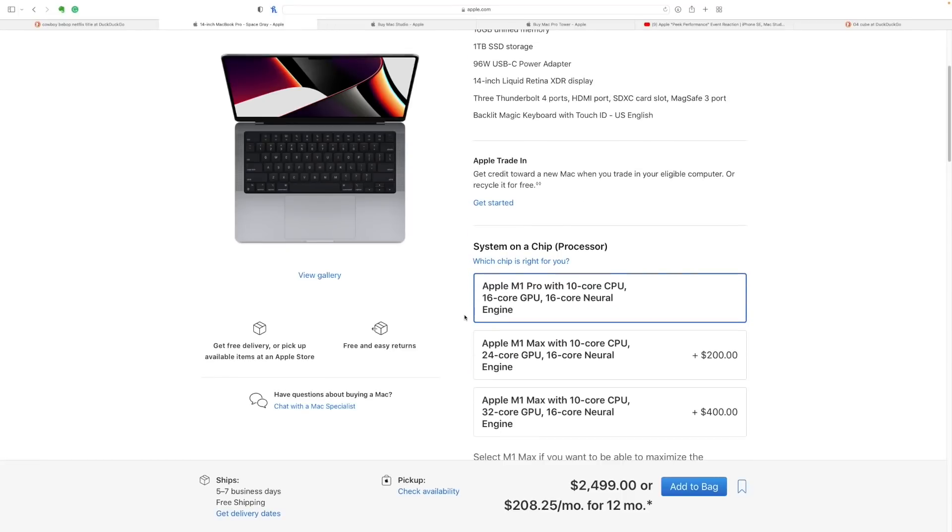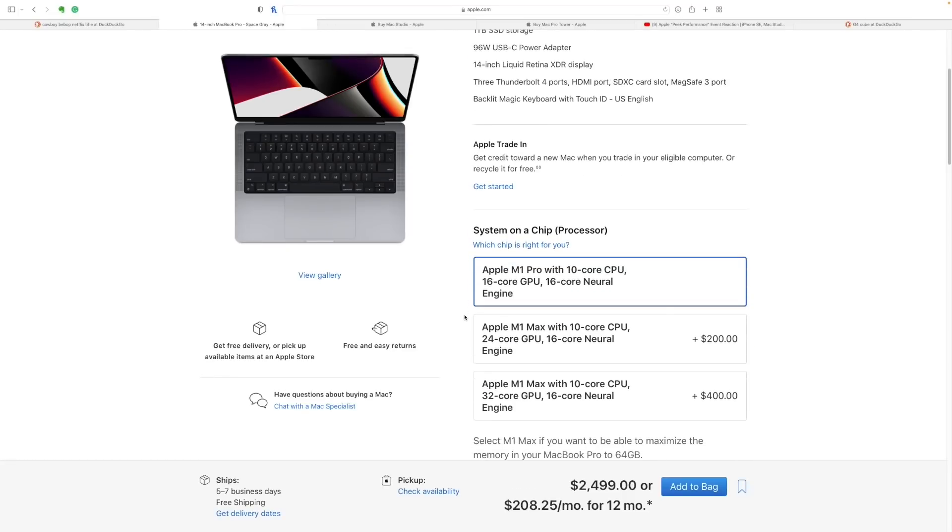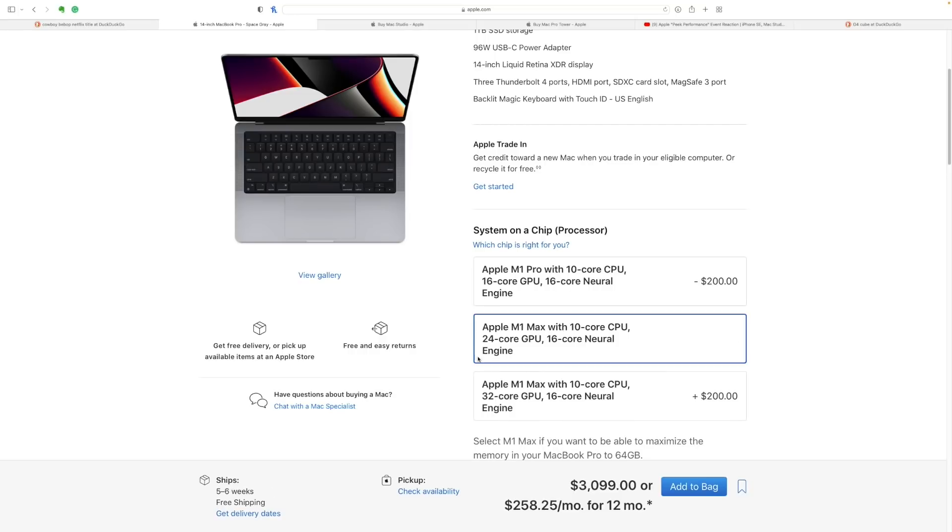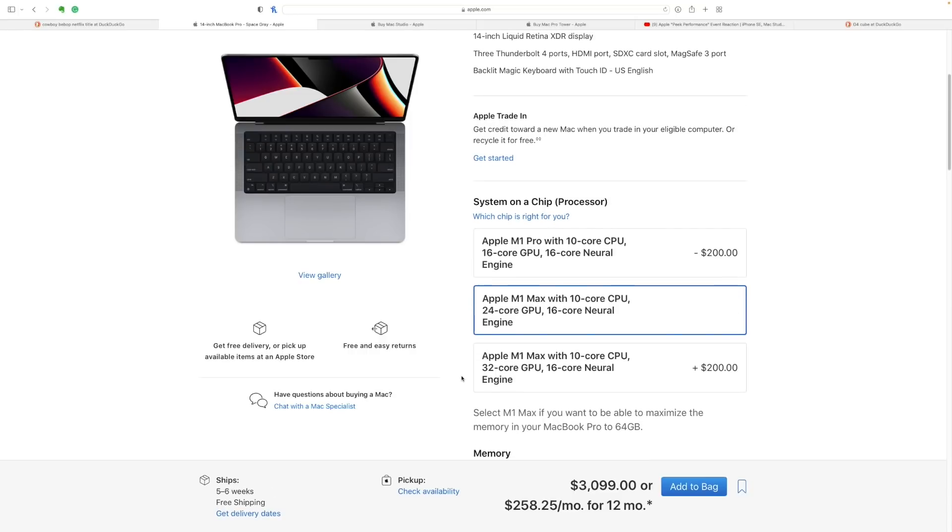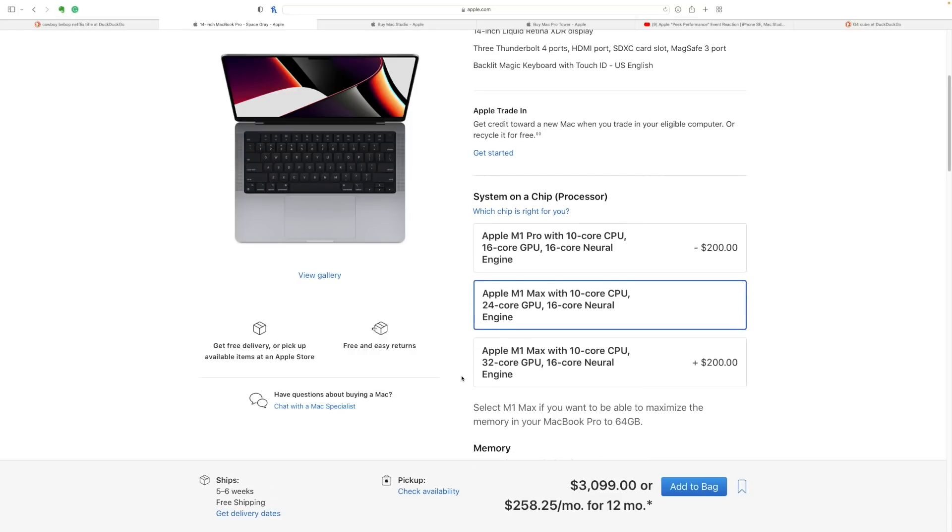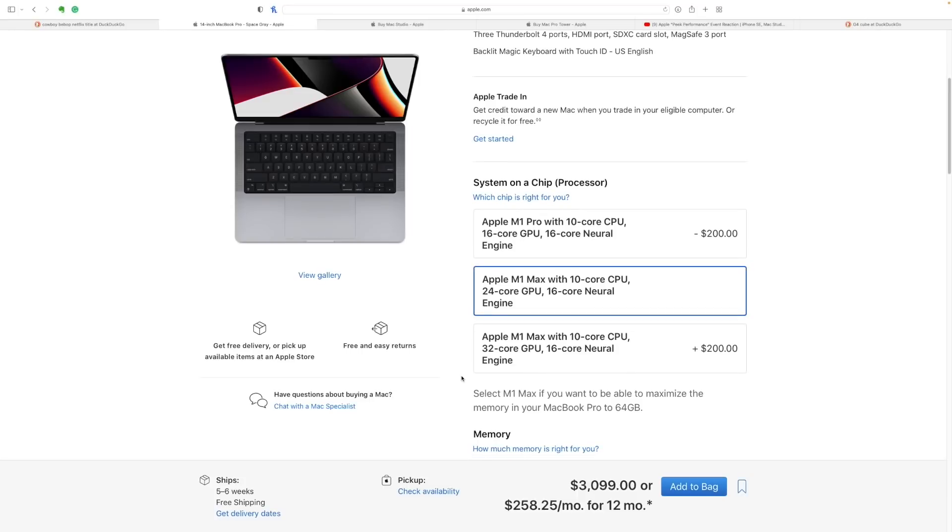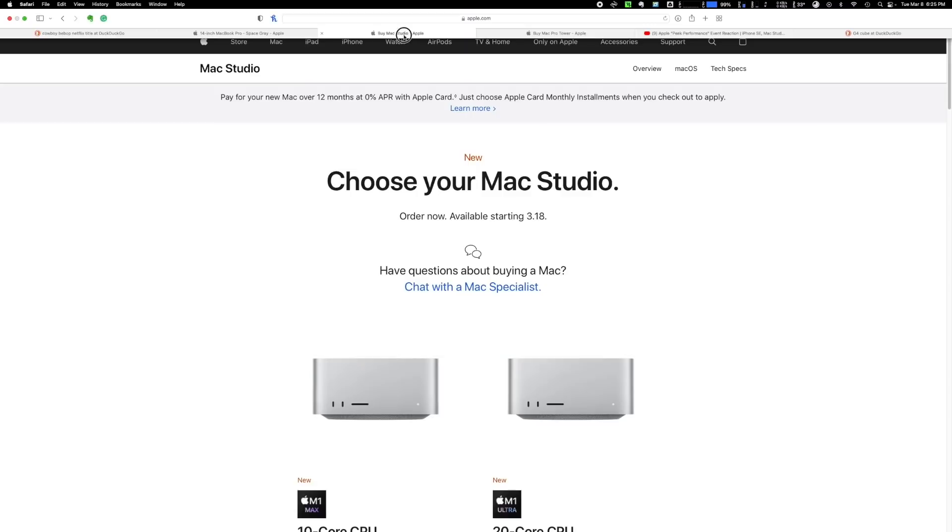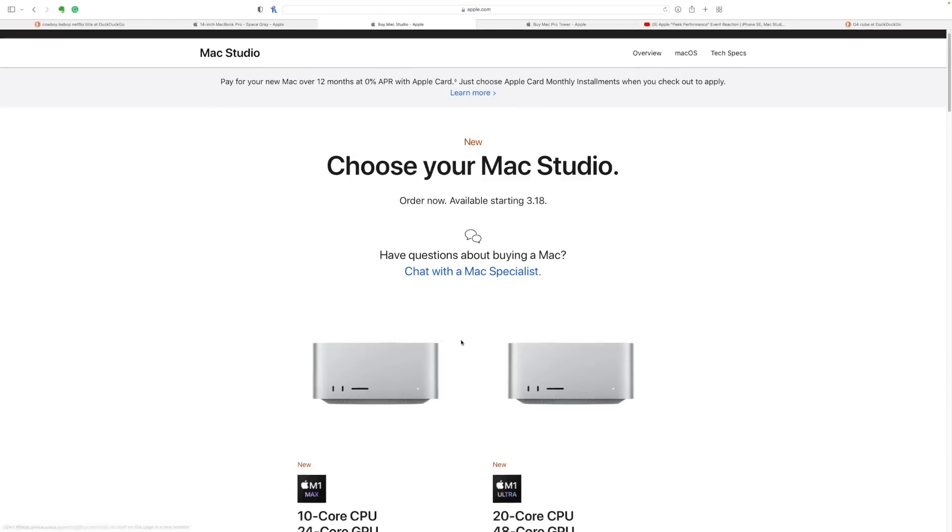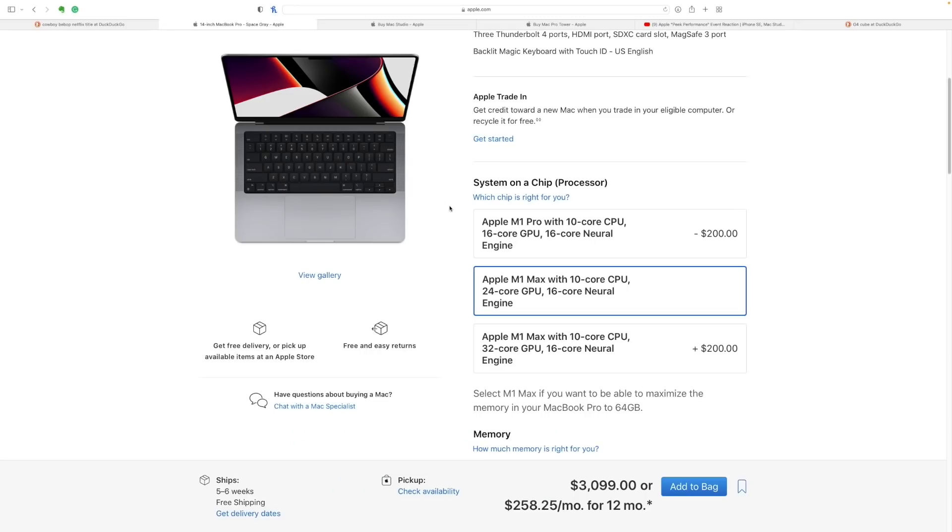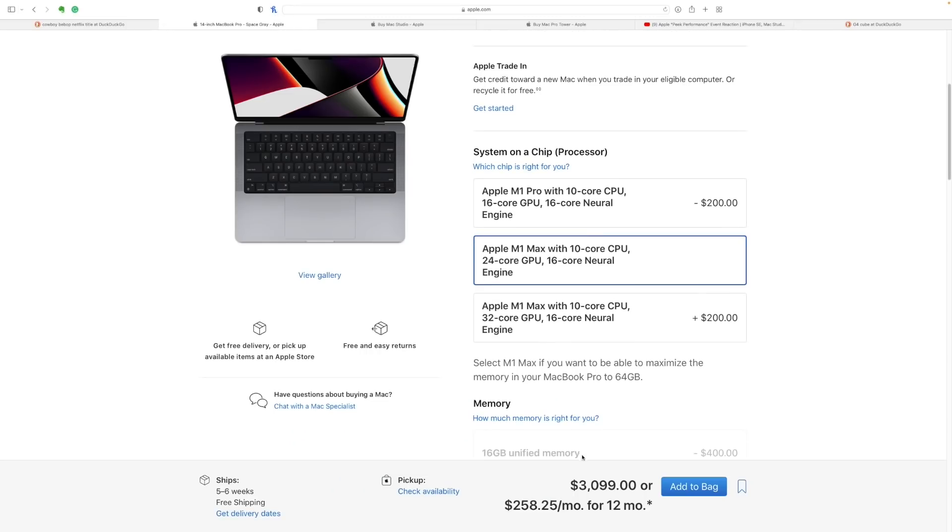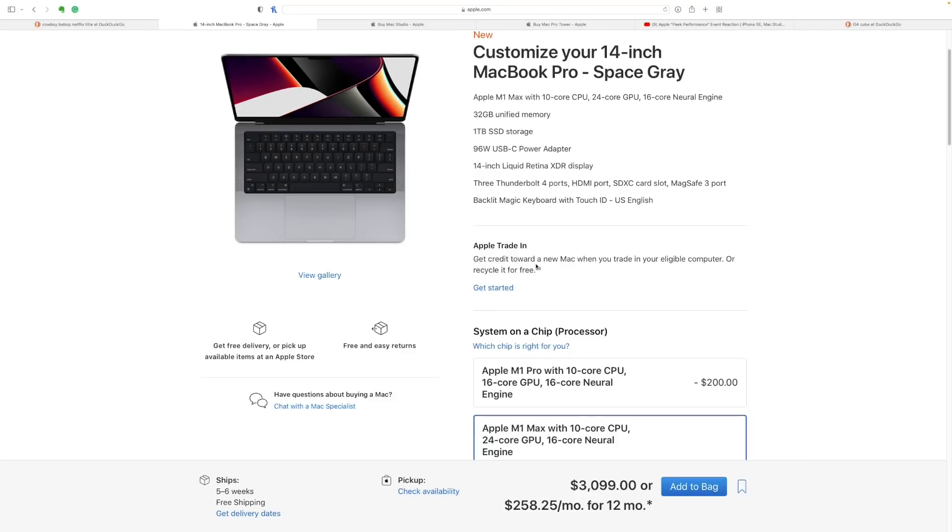So the base MacBook Pro, we don't want the Pro, we want the Max. So the base Max, if we upgrade the MacBook Pro 14-inch, is 10-core CPU, 24-core GPU, 16-core neural engine. So that is exactly the same as this one. So we're in the same ballpark. So that comes to $3,100. And it comes with one terabyte SSD. So you get a little bit more.